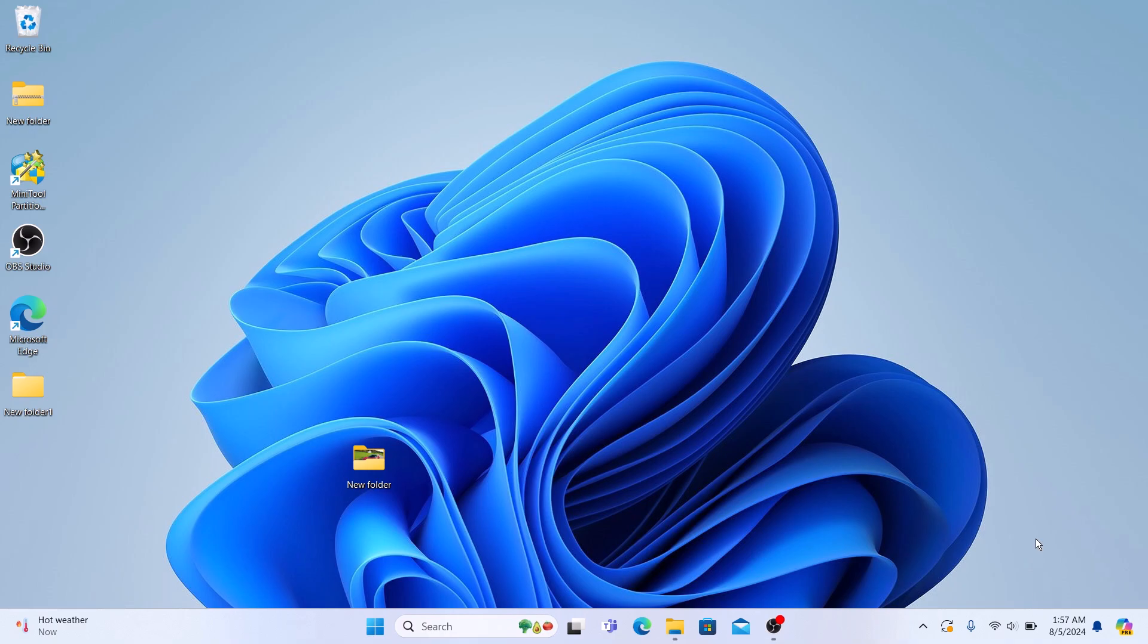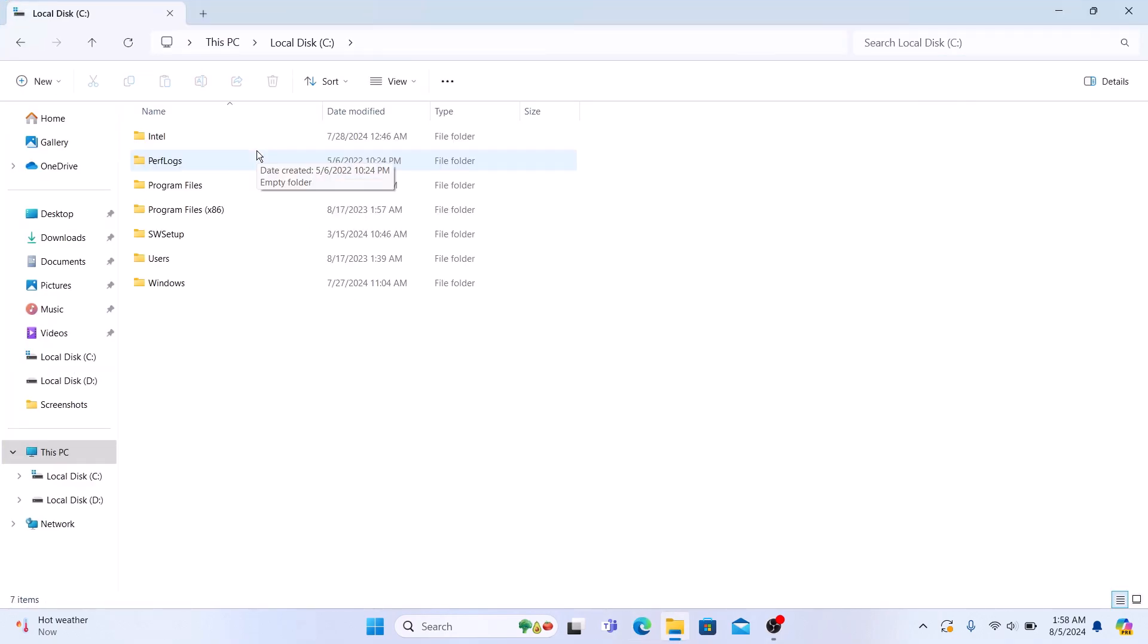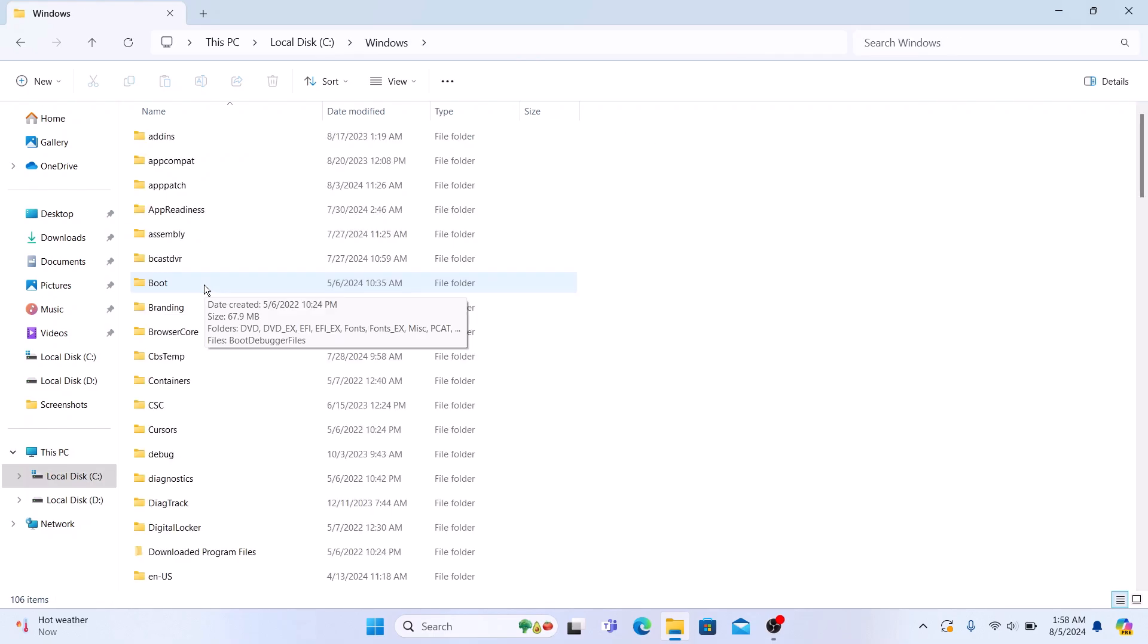Open my computer or this PC. Now open C drive. Now navigate to the Windows folder. Look for the file name memory.dmp.